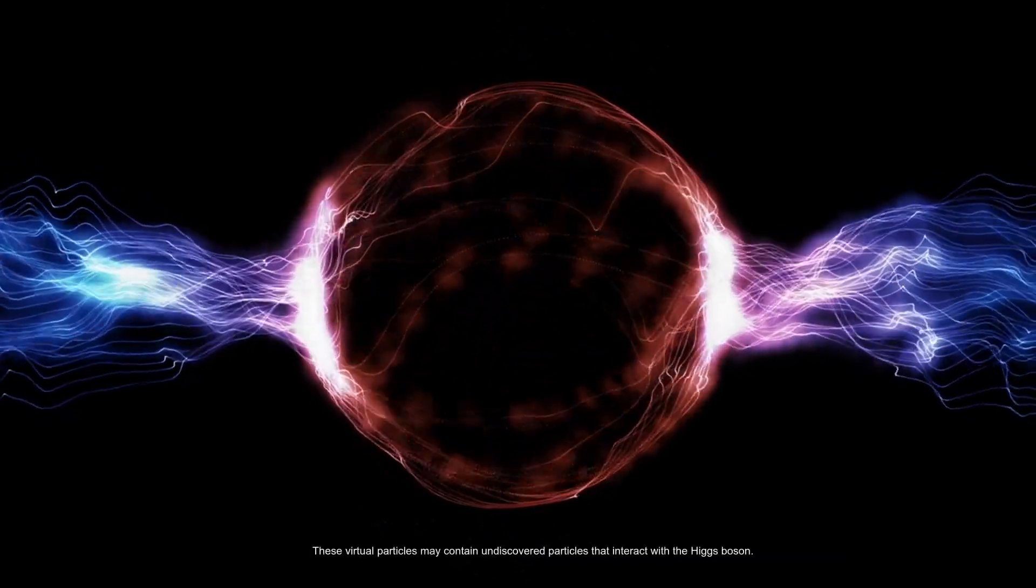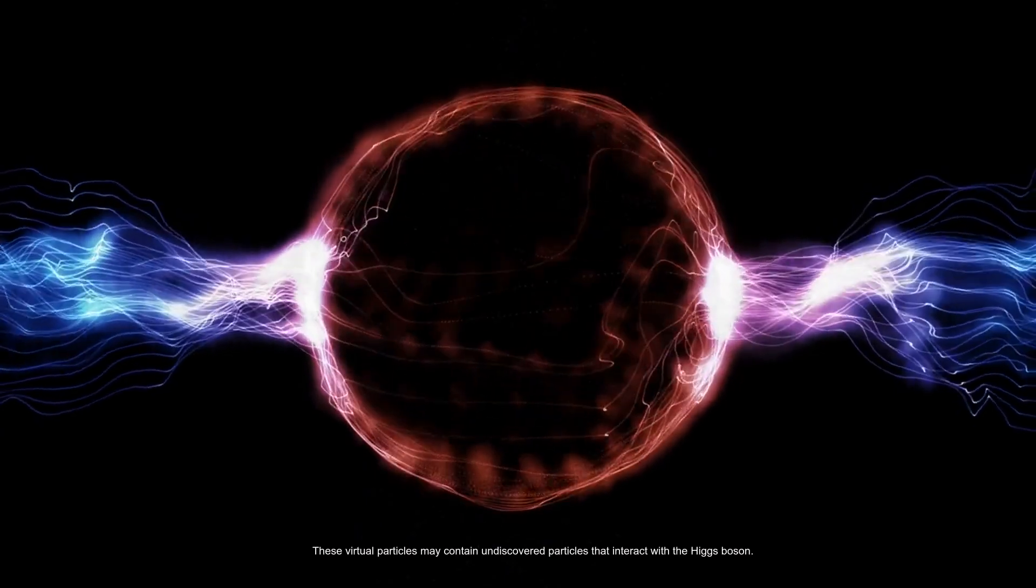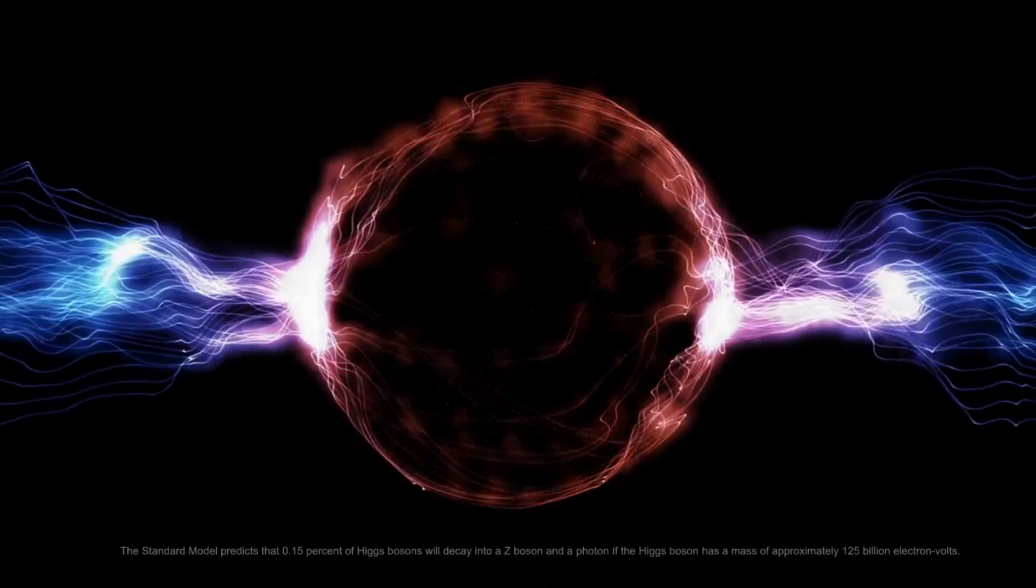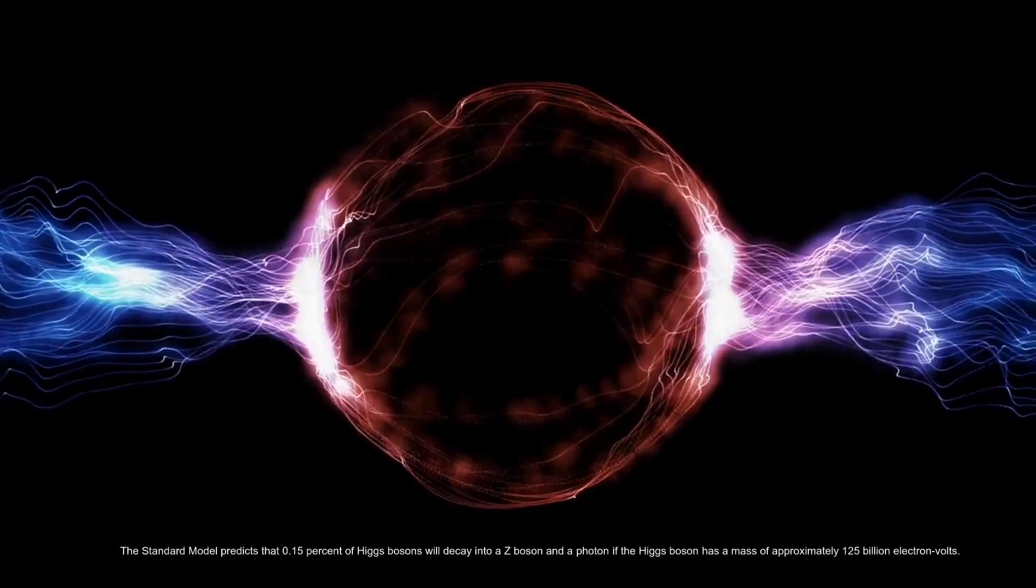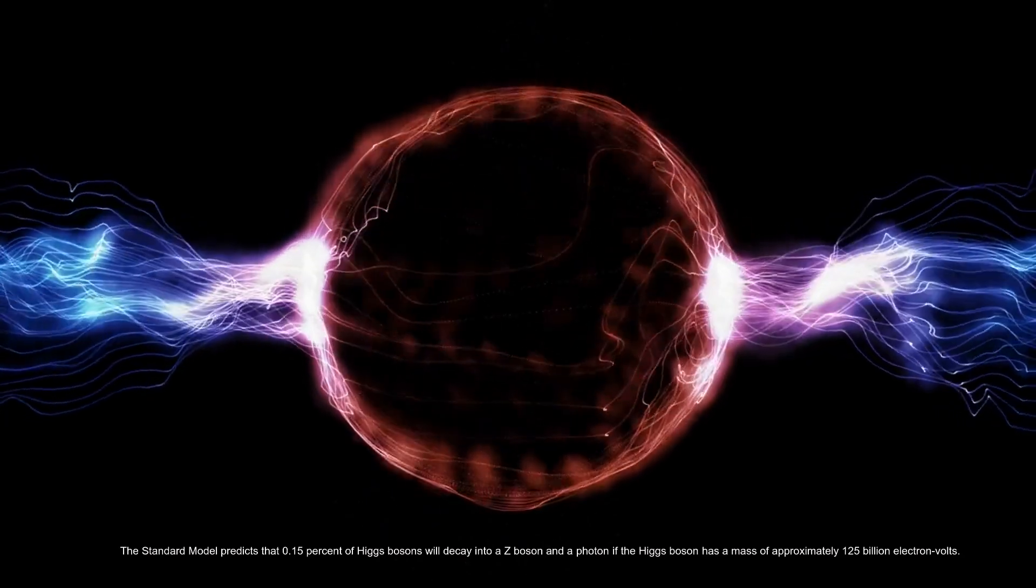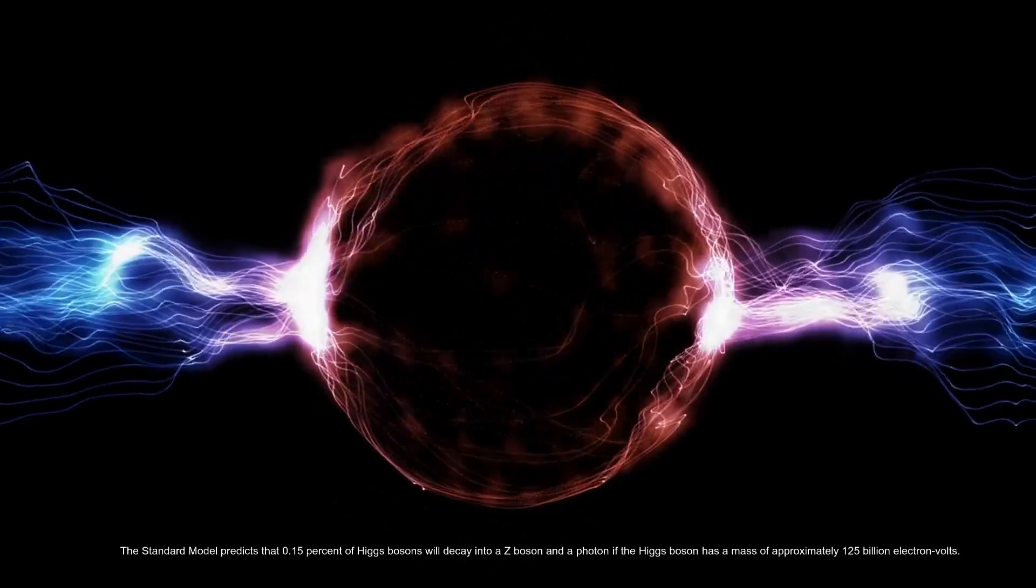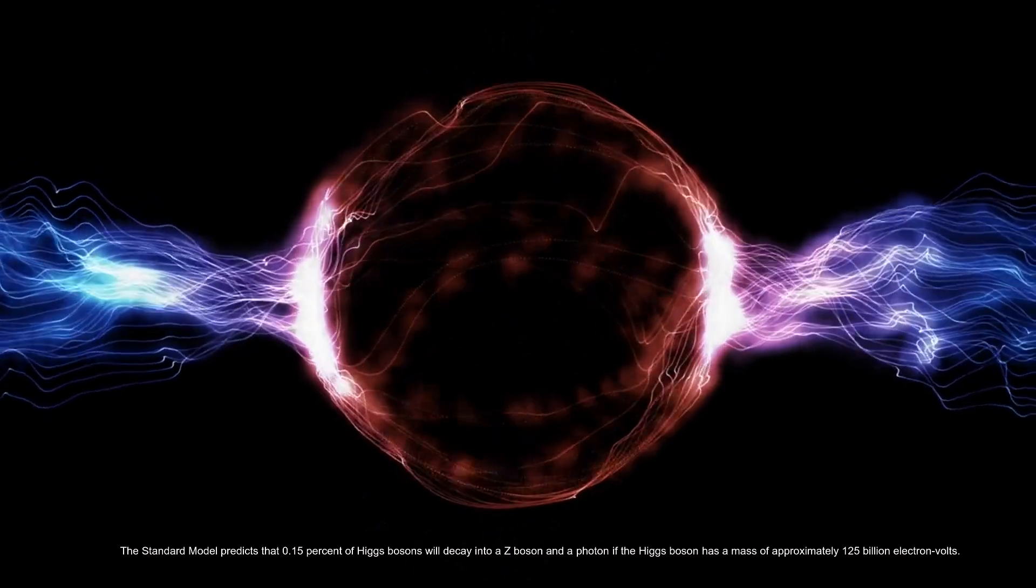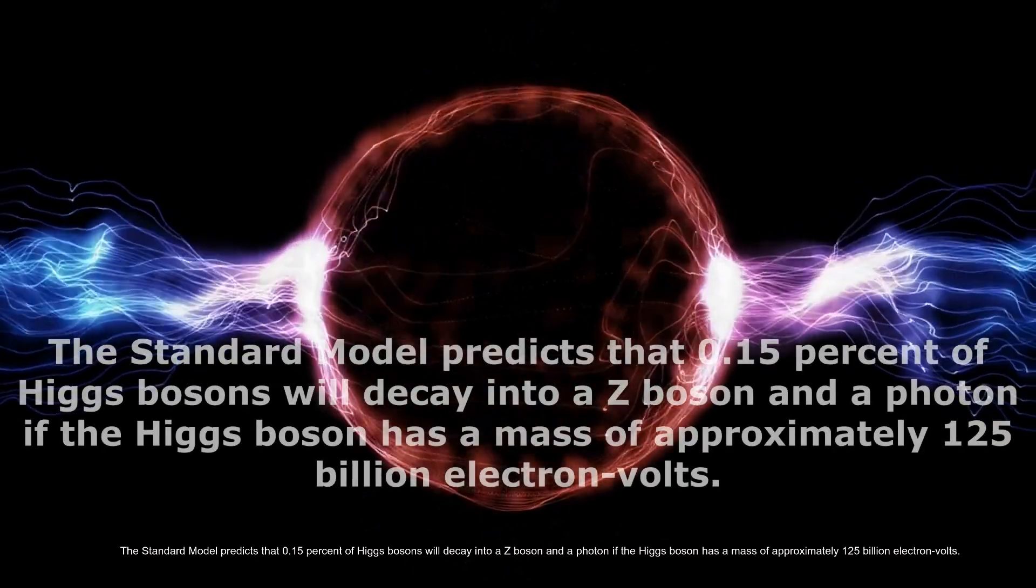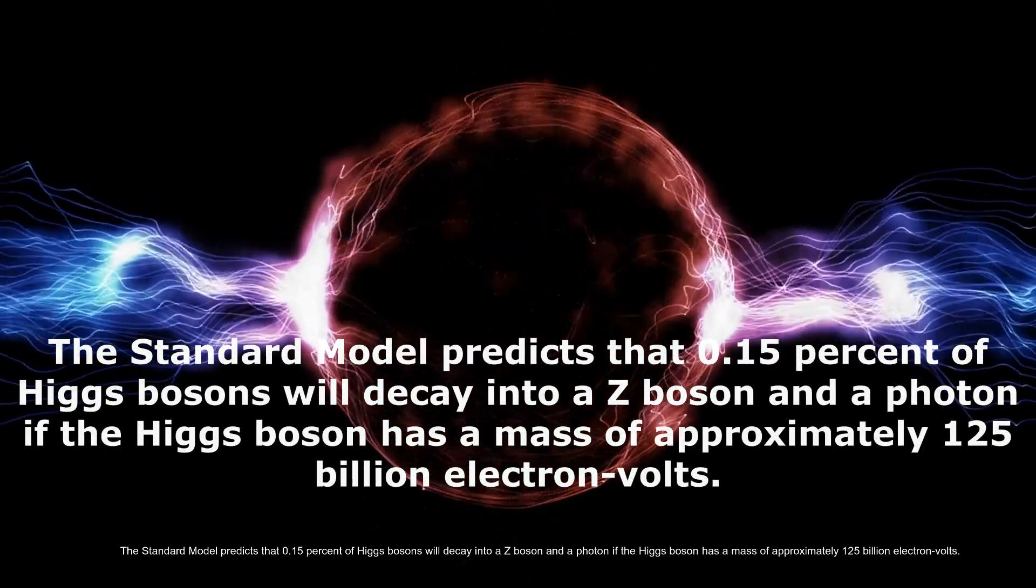These virtual particles may contain undiscovered particles that interact with the Higgs boson. The standard model predicts that 0.15 percent of Higgs bosons will decay into a Z boson and a photon if the Higgs boson has a mass of approximately 125 billion electron volts.